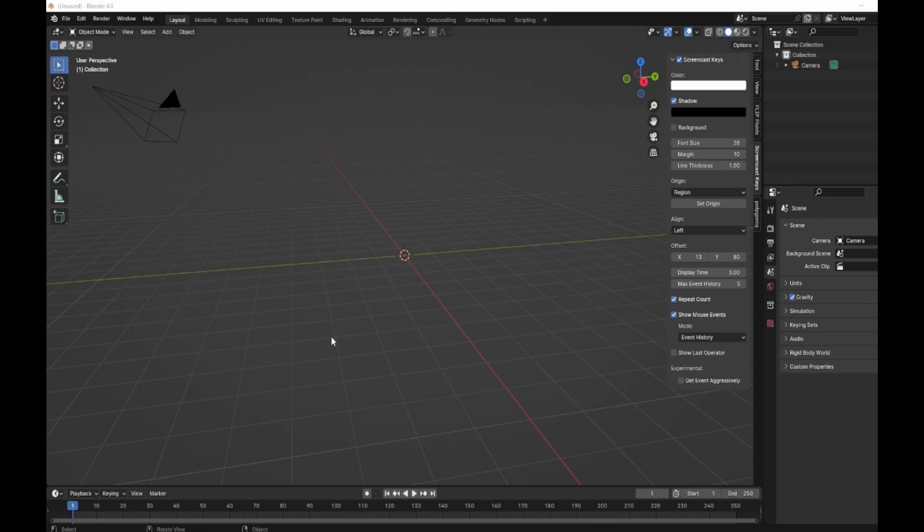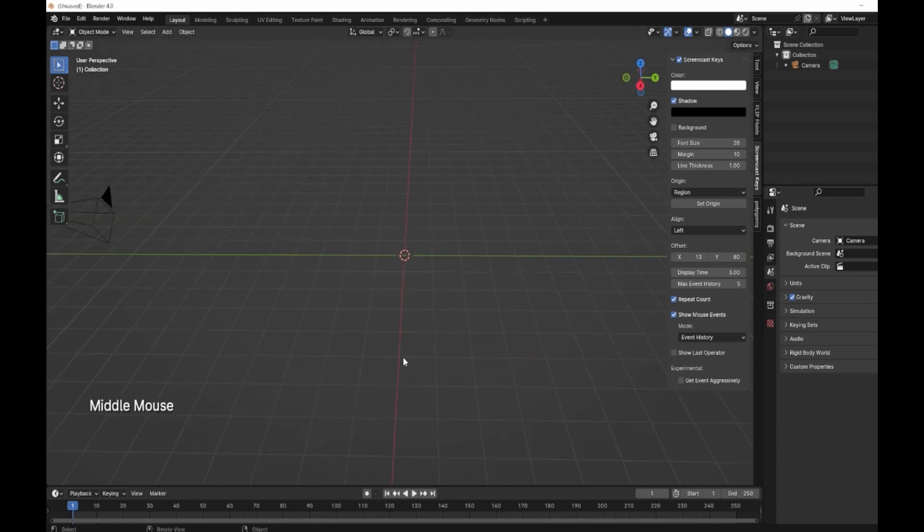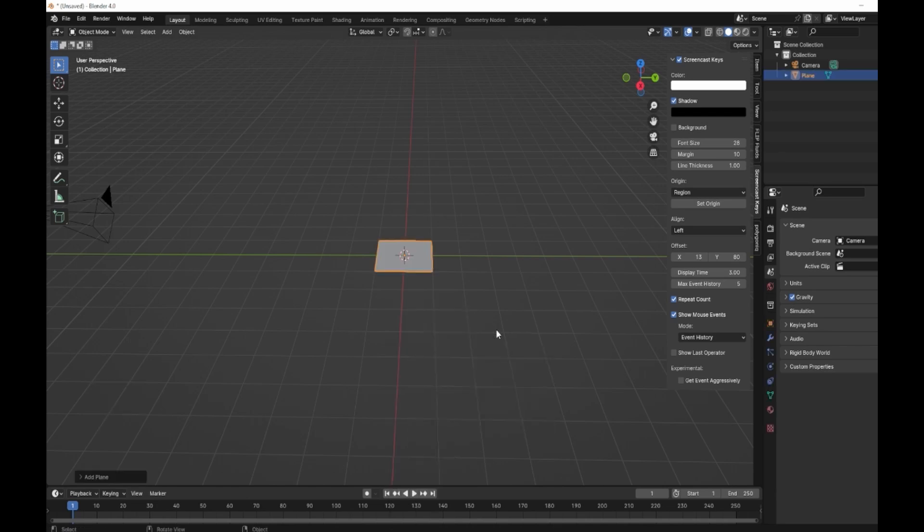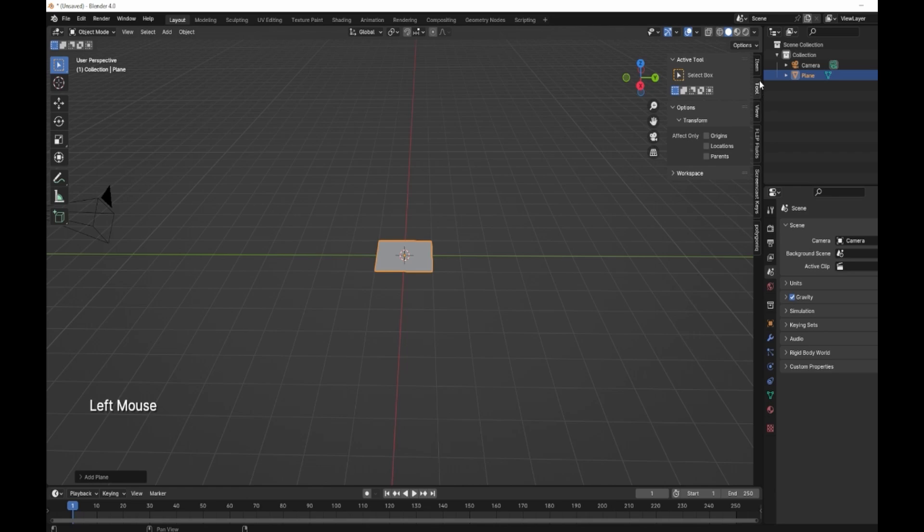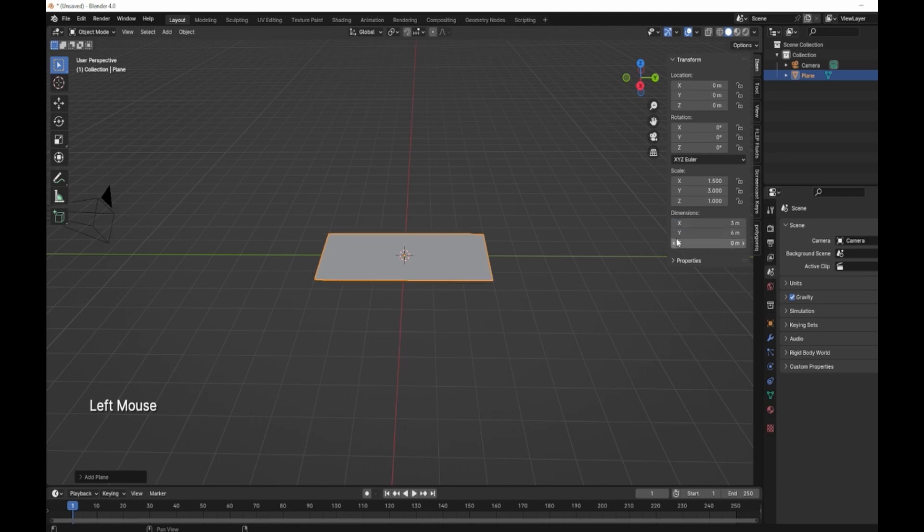Normally what I like to do when I do these sorts of things for my clients is just create a plane and then size it up to whatever you need. So in my instance we're going to go on the Y as 6 meters and then on the Z as 3 meters.